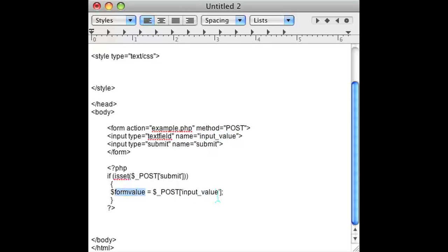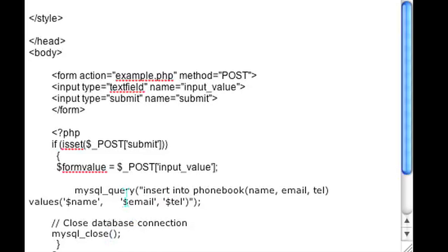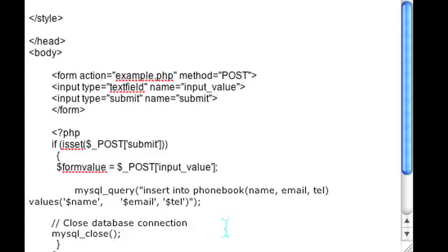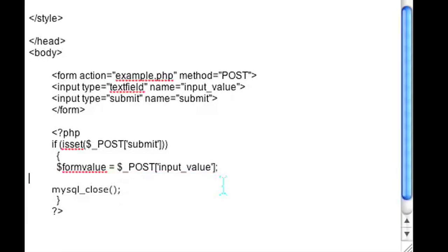Once you've done that you can use this area to add the record to wherever you want. For instance if you were to use MySQL you can just put a simple MySQL query insert into the phone book, the input value, whatever you want and then close off the SQL connection.